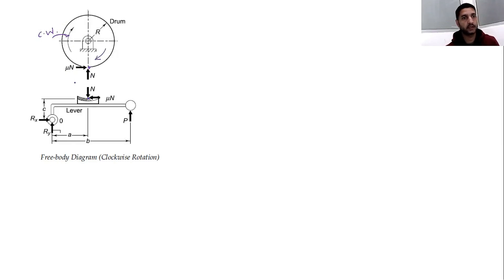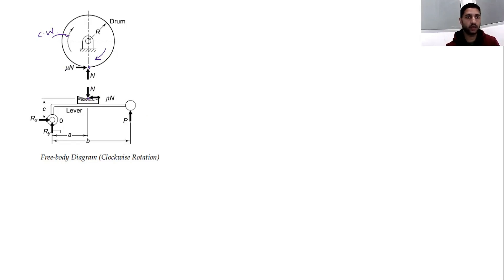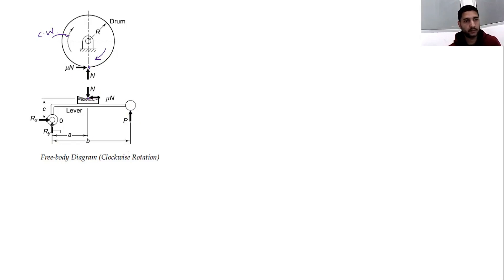In order to maintain equilibrium, the forces acting on the shoe are considered. N acts in one direction and μN acts in the opposite. P is the force we apply to stop the drum. The distances from the hinge point are: b is the distance from the applied force P to the hinge, a is the horizontal distance from the normal force N to the hinge, and c is the vertical distance from the frictional force μN to the hinge.